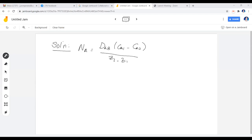Our solute is urea and our gel is agar. We're going to look for the weight percent that is comparable to what we have in the problem. Actually, the problem gives exactly the one stated in the table — it's 1.05 weight percent gel solution.